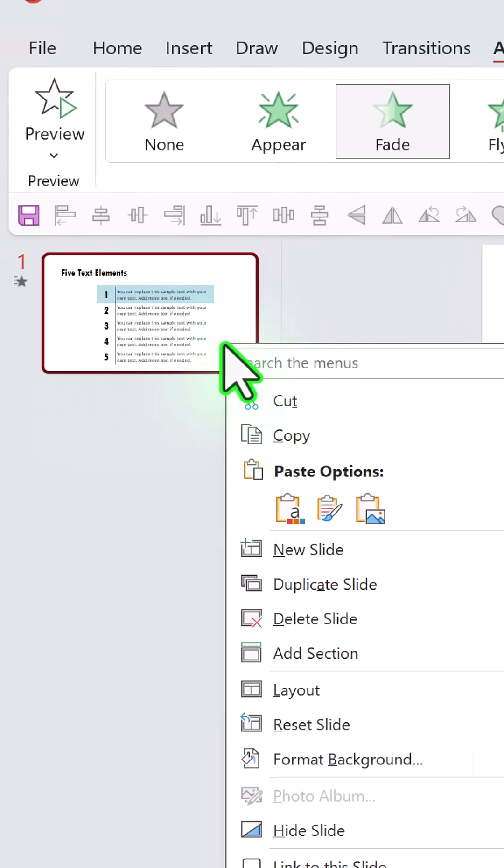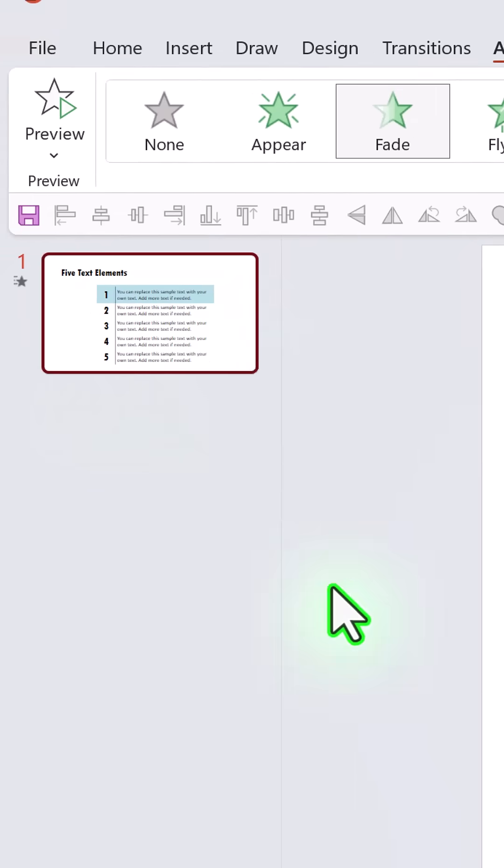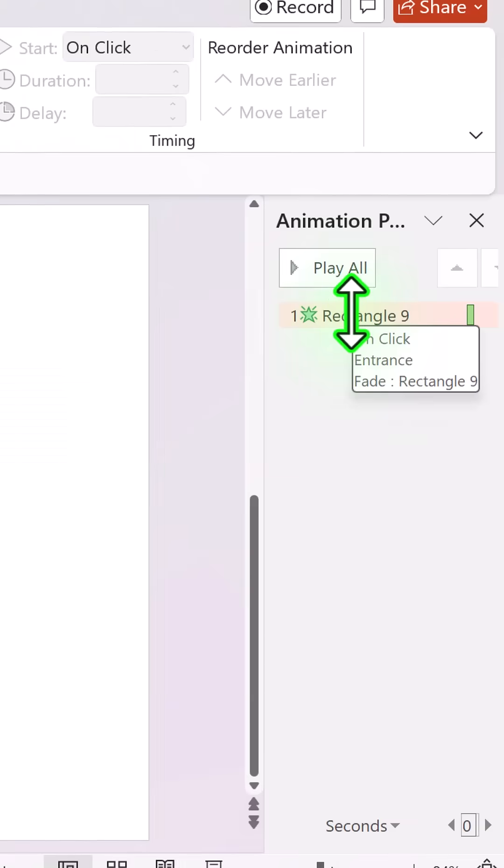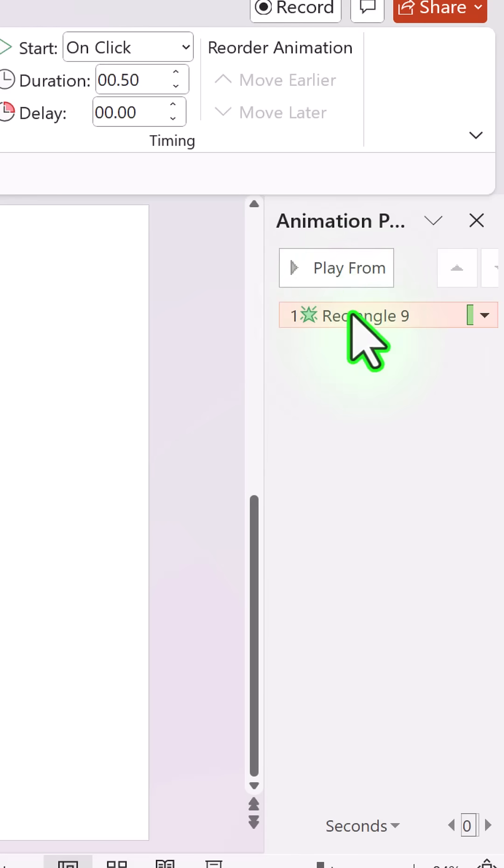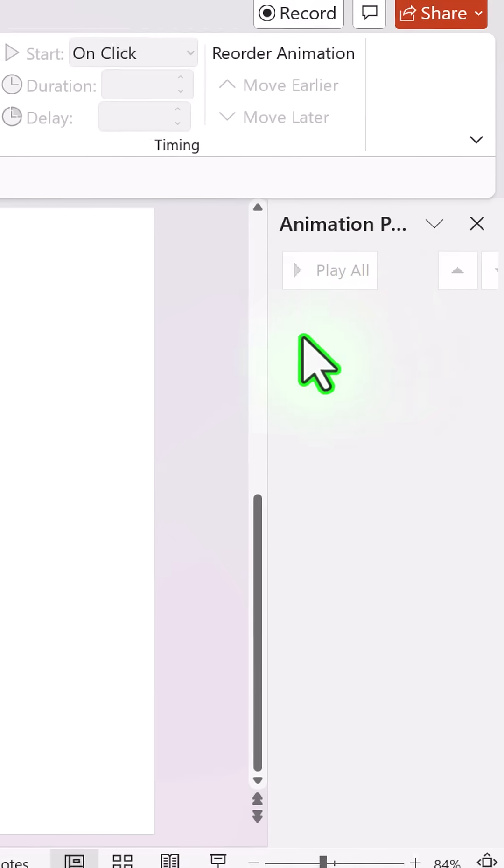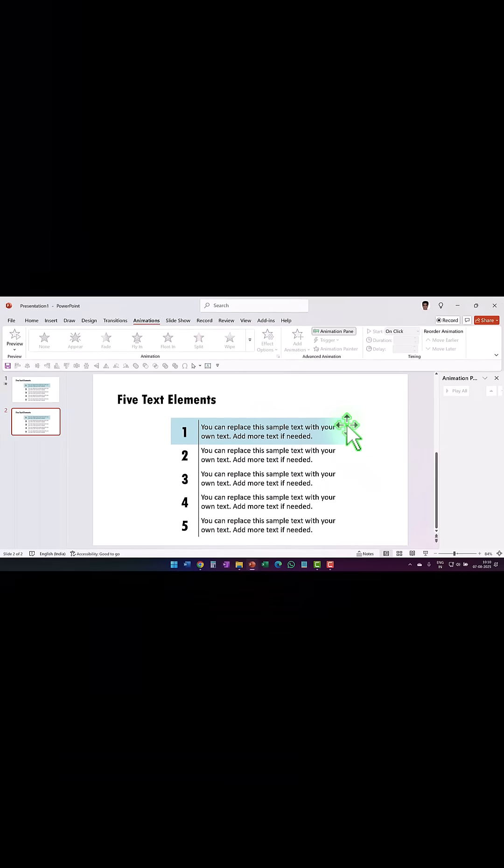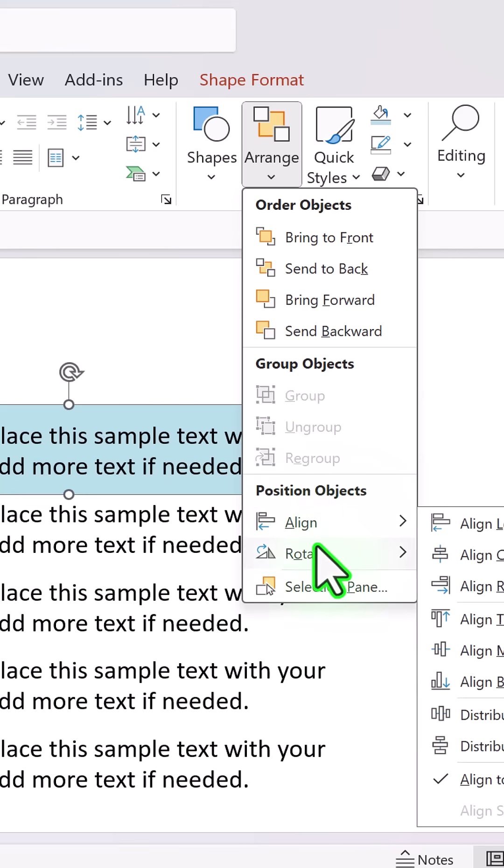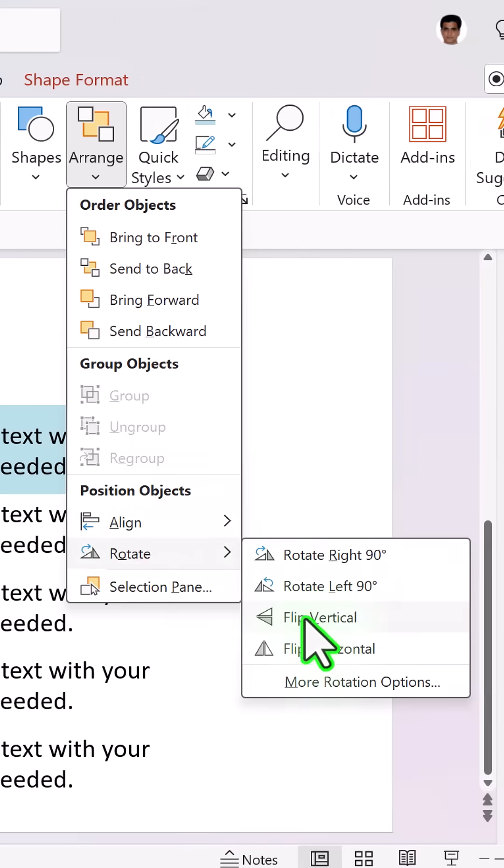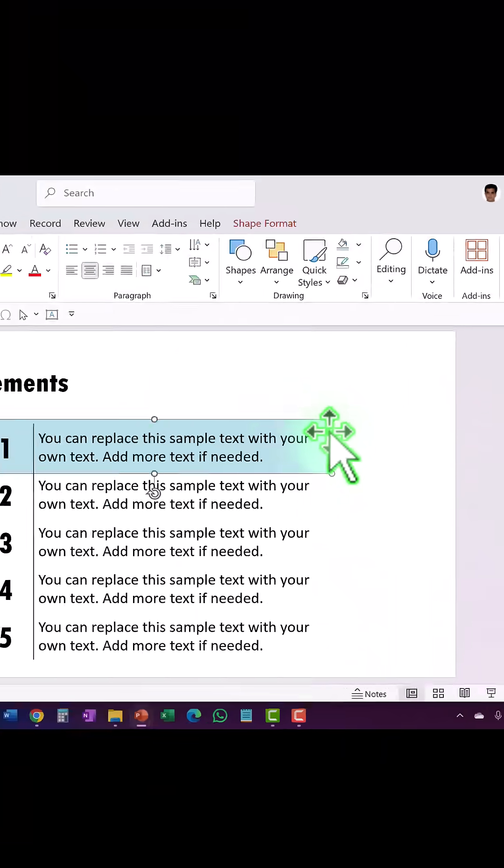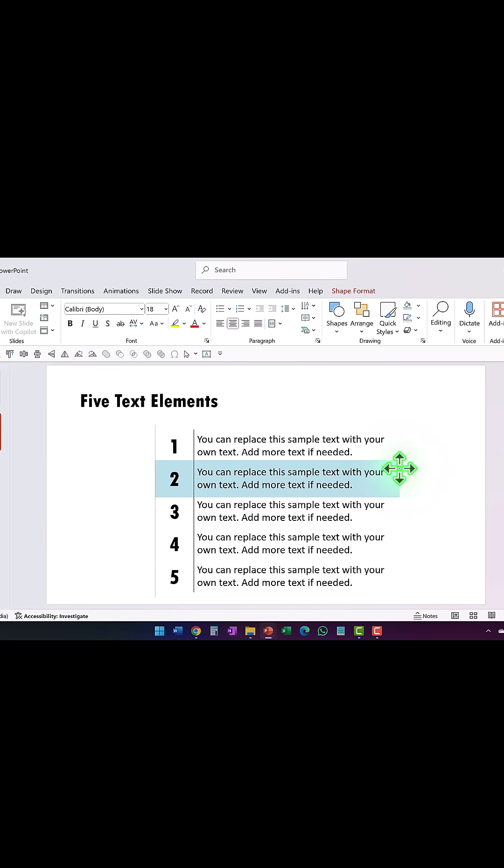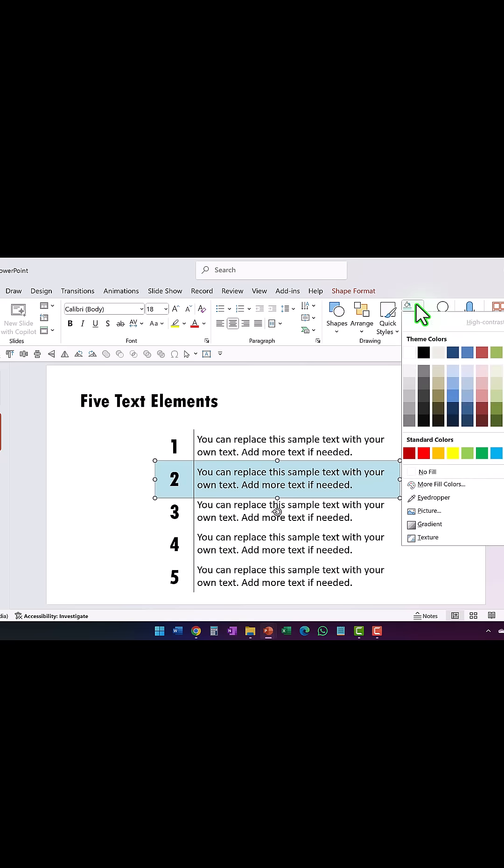Then I duplicate the slide, go to animation pane, and in the second slide I'm going to remove the animation. Next I'm going to select this rectangle, arrange, rotate, and say flip vertical. Then I move this by holding the shift down so it highlights the second point, and I'm going to change the color to green.